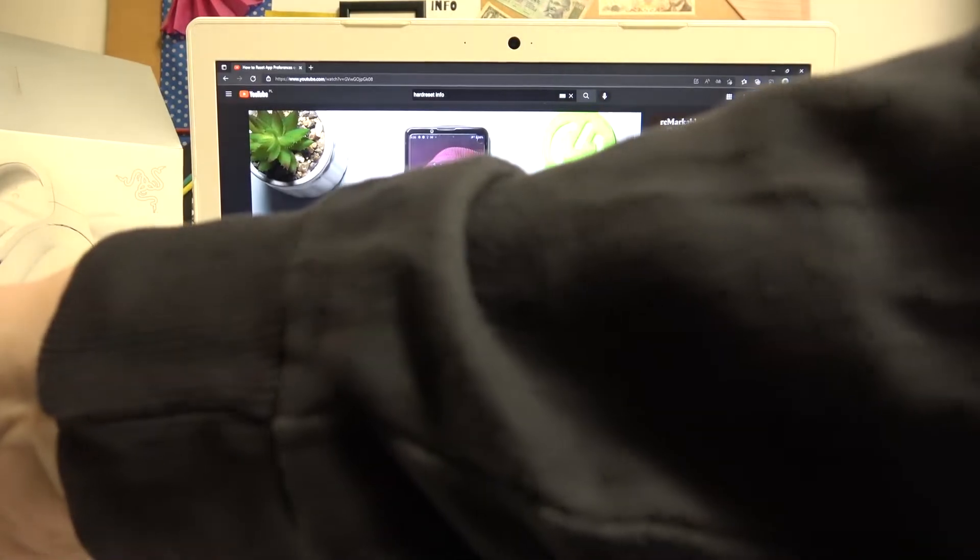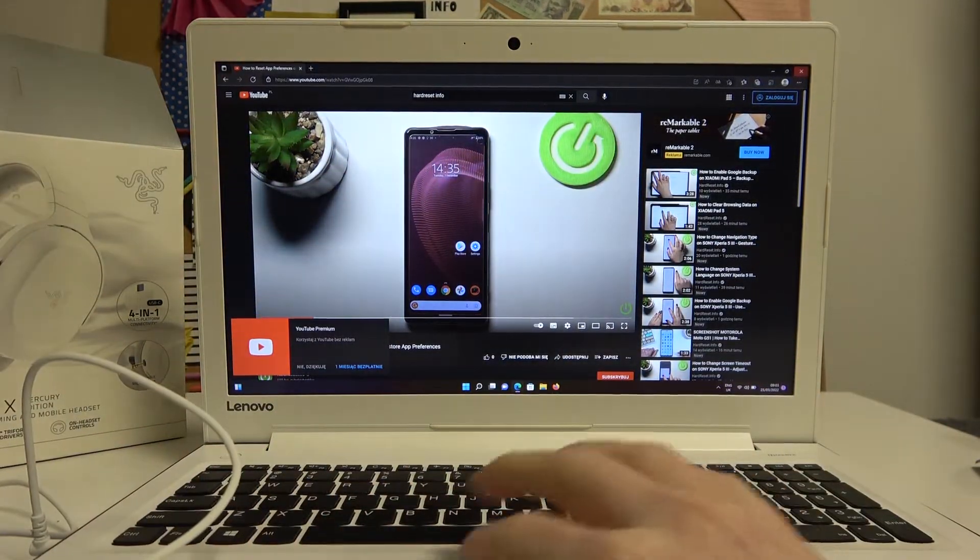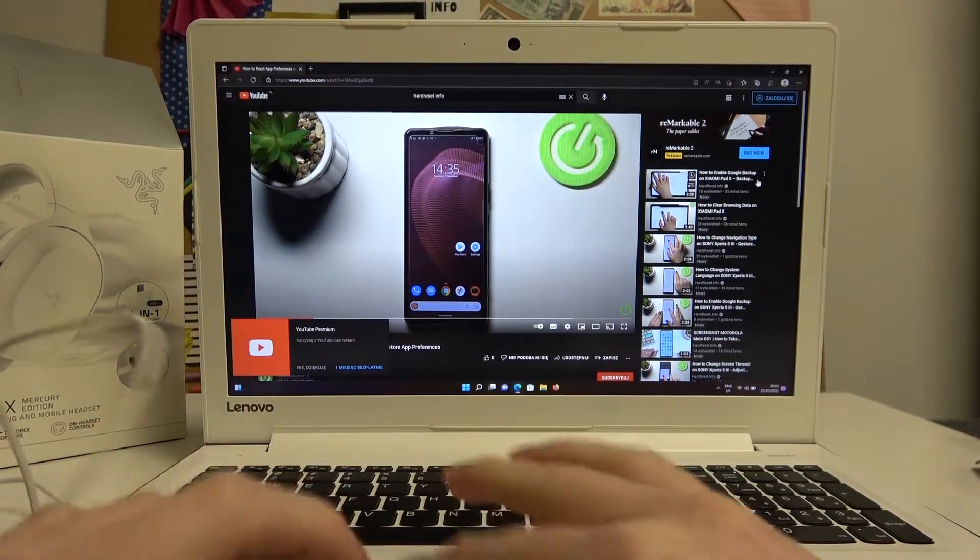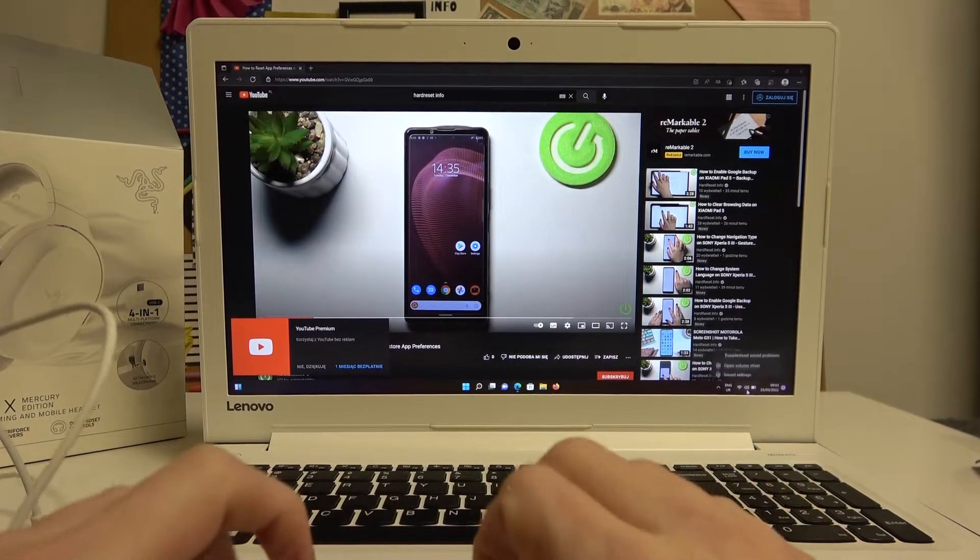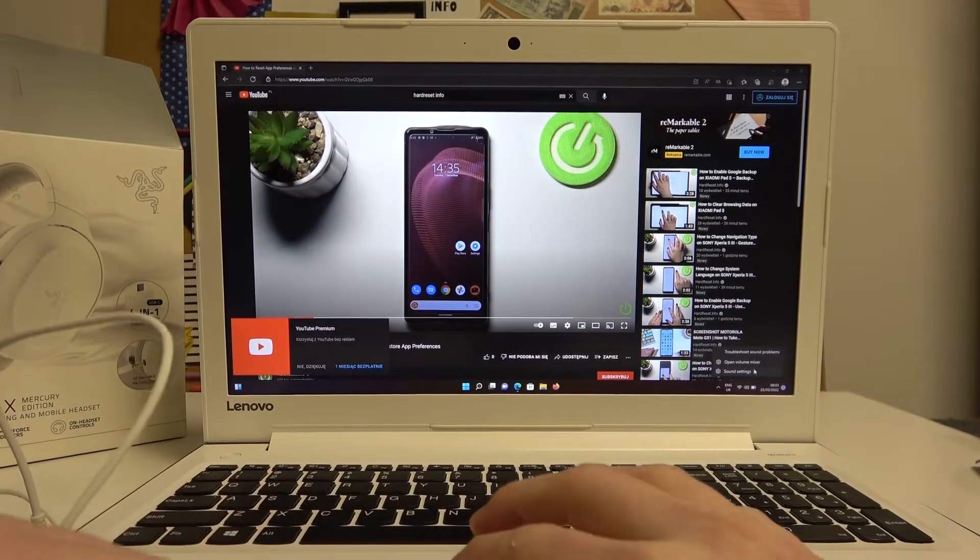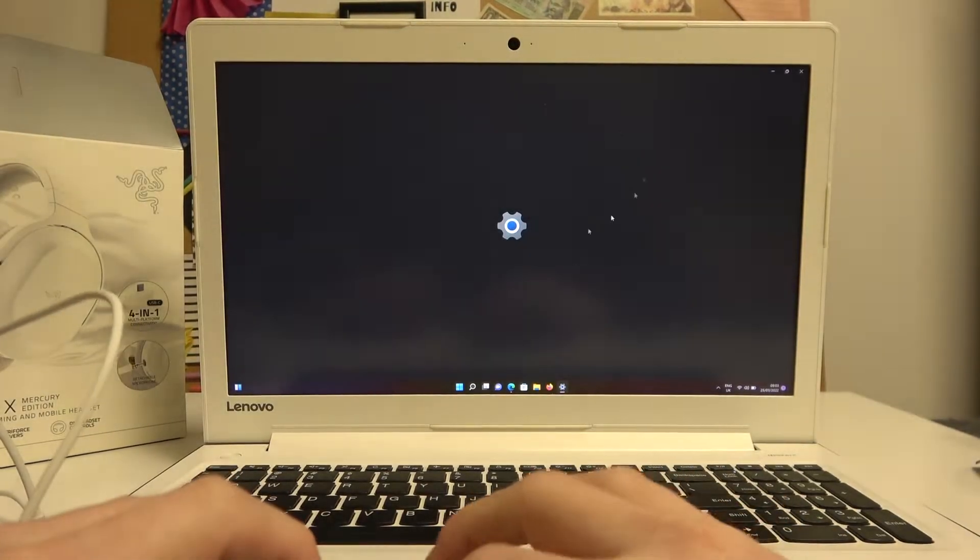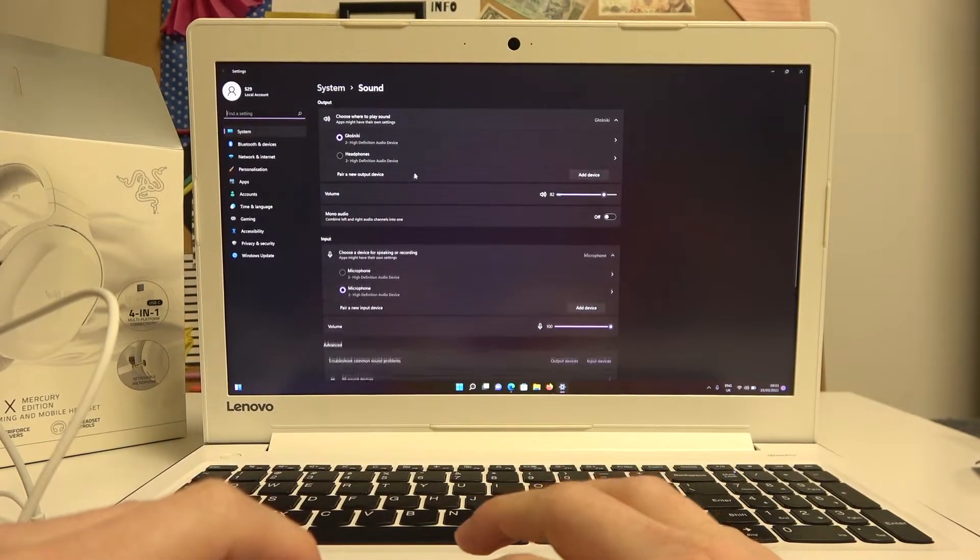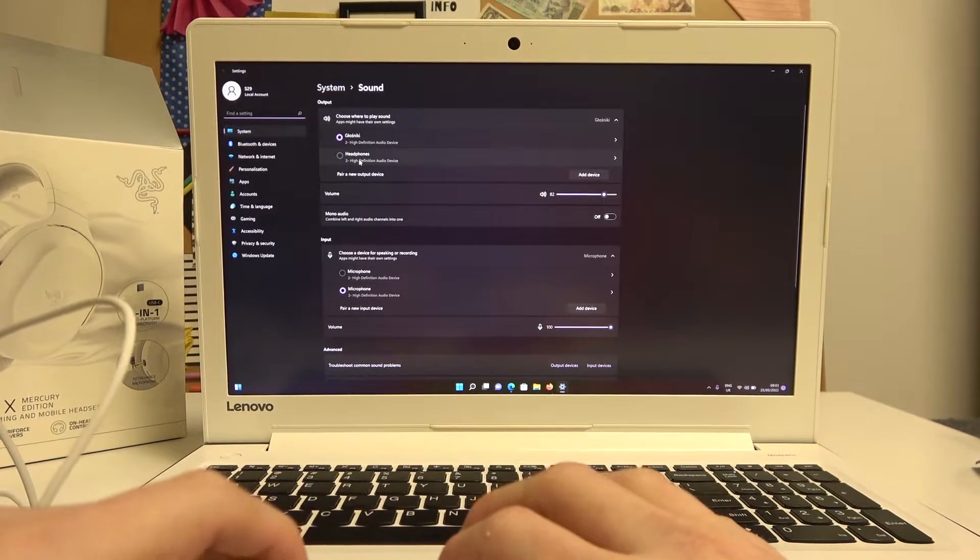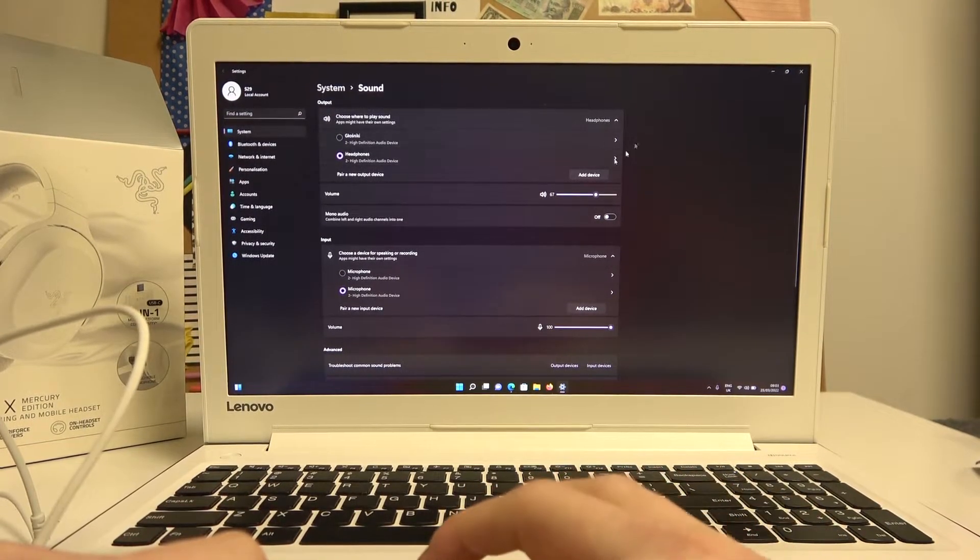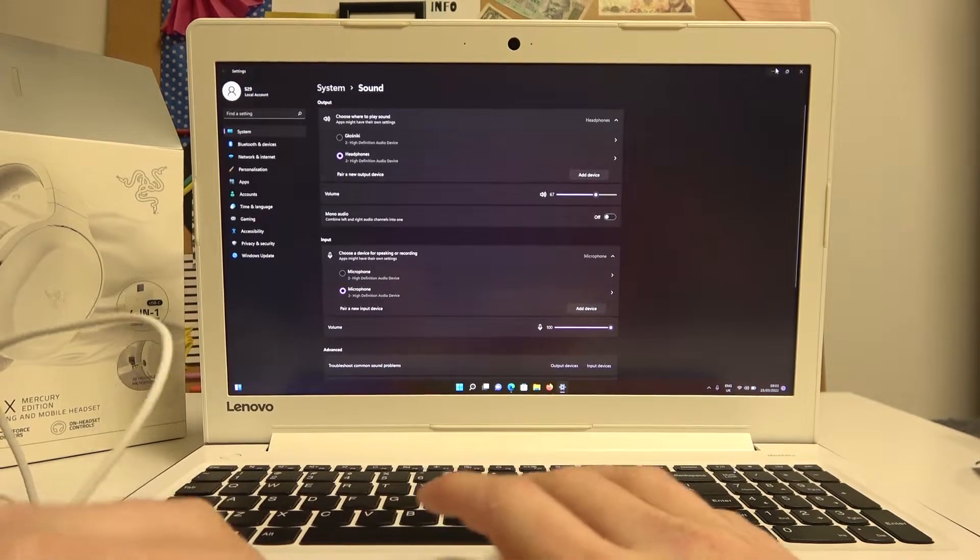Now the headphones should be plugged in and connected, and we can check that in the sound settings. I'll right-click on the sound, then move to sound settings. We can see the device is right here. We can change to headphones to make it the default one.